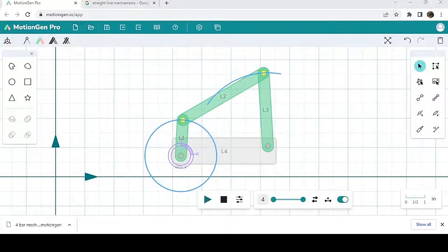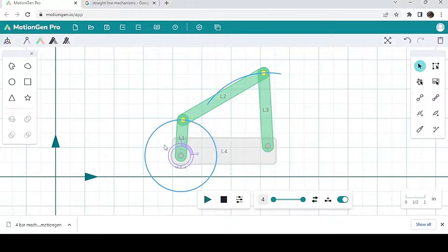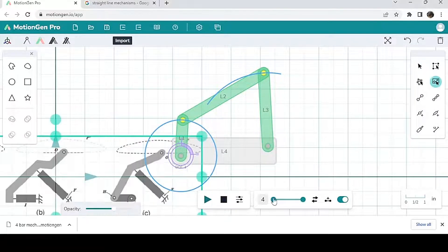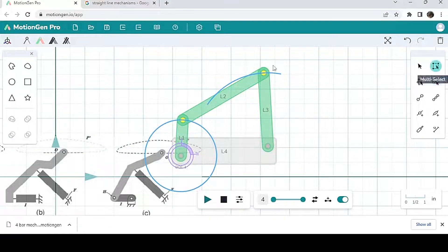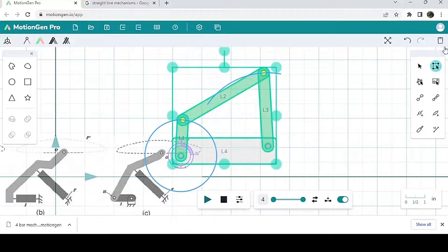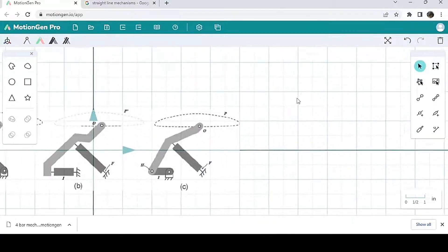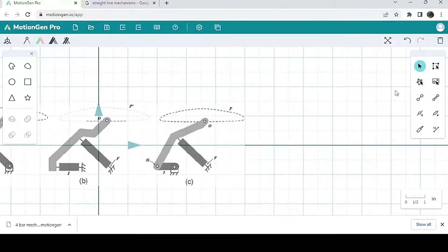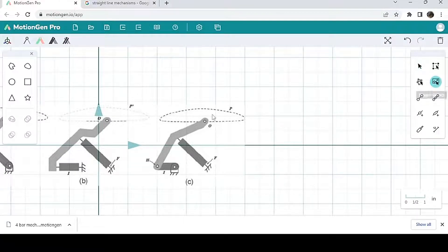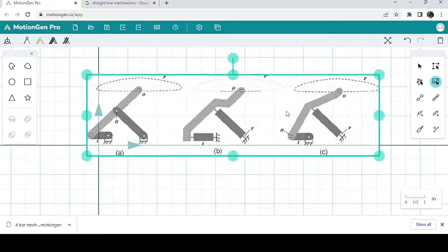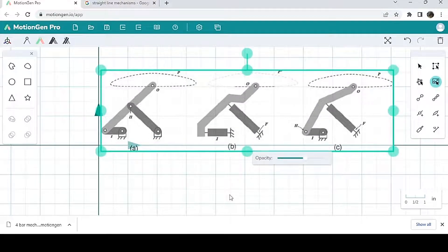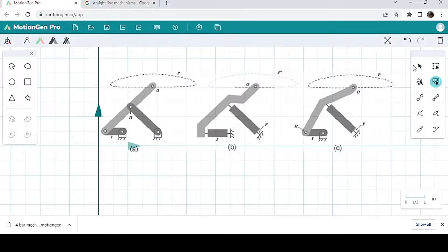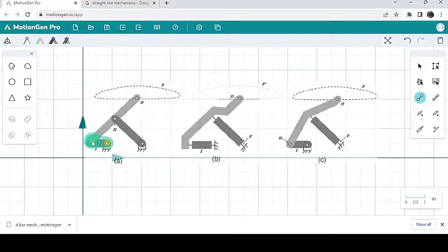I'm just going to delete this four bar mechanism. In order to move an image around, click image select on the right here on the base panel and then you can move the image around. So this is another straight line mechanism. I'm going to draw a link like this, so now it's very easy for me to trace over it.